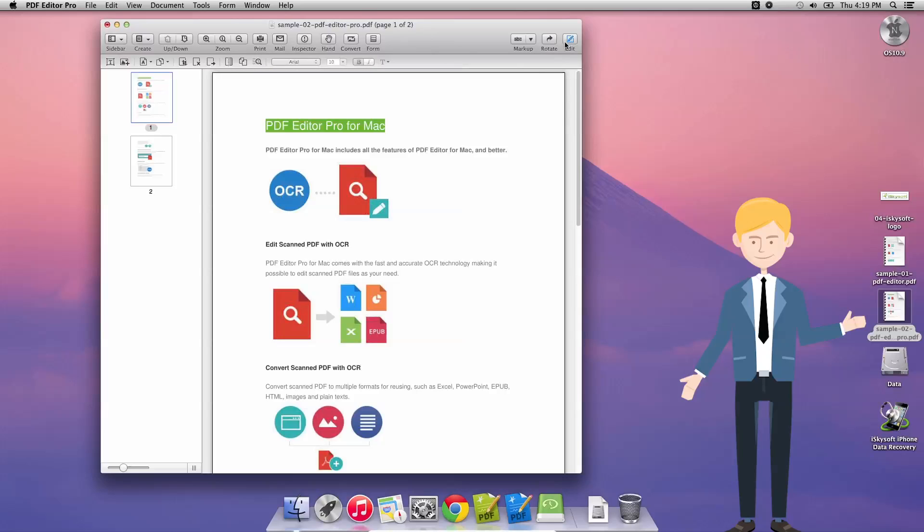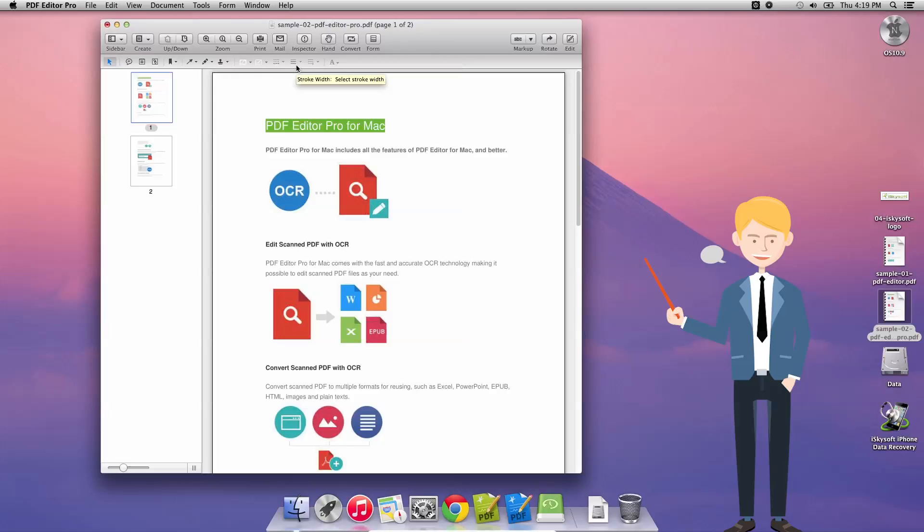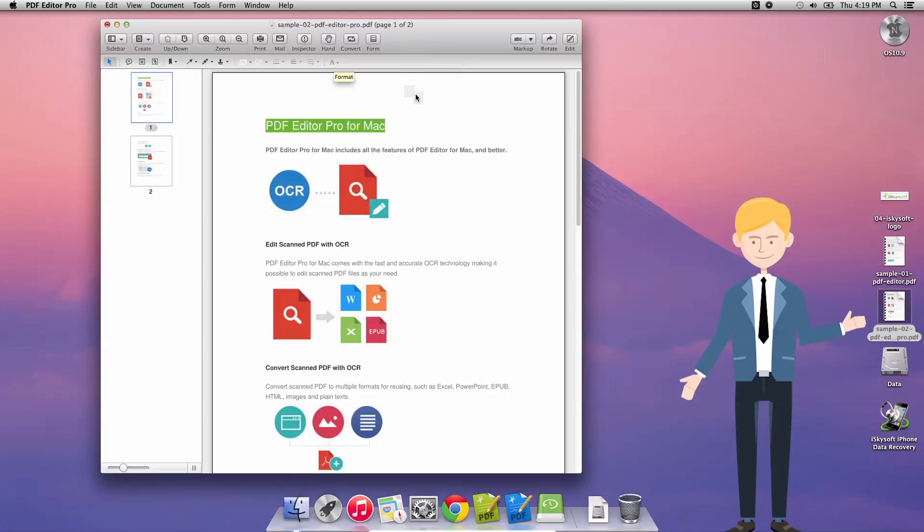But in this case today what we're going to be doing as I look through the highlights here, so add a sticky note, add or edit a link, add bookmarks, we can draw arrows, draw a freeform or add a stamp, change the color of text, the fill, the stroke, the stroke width, the line attributes and also the font format.